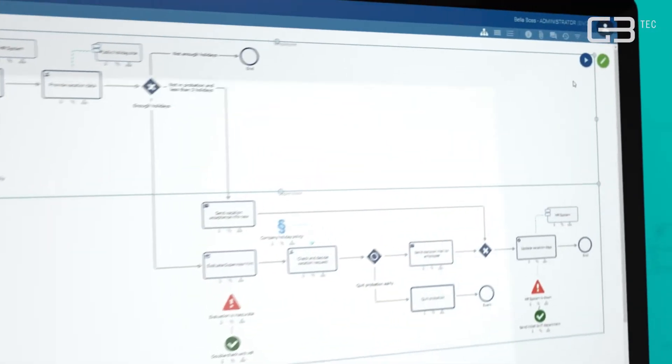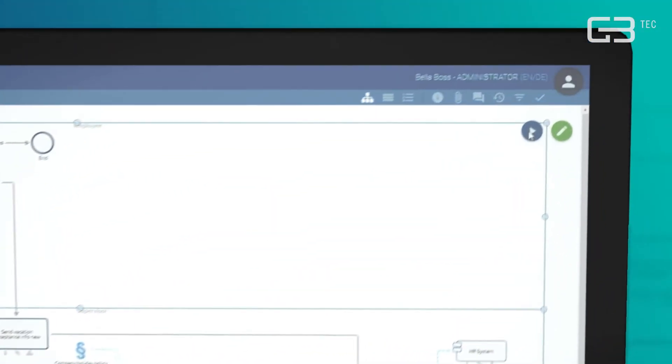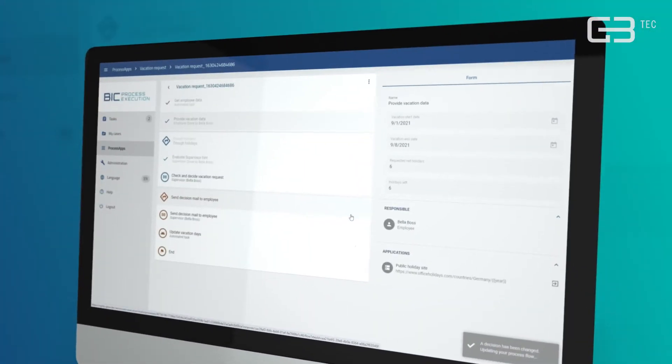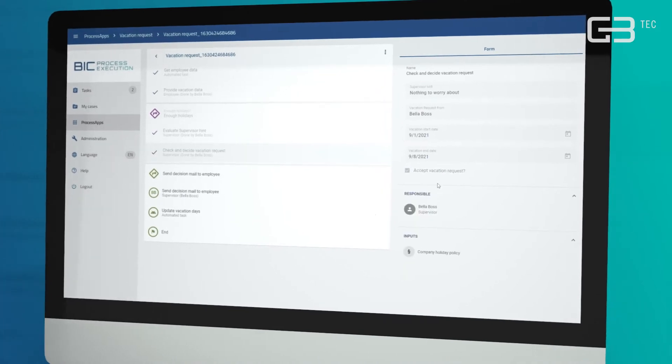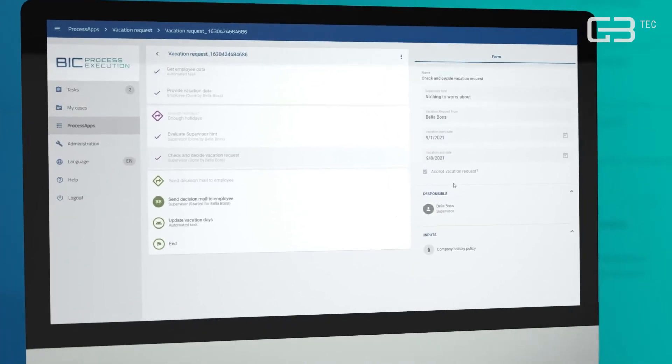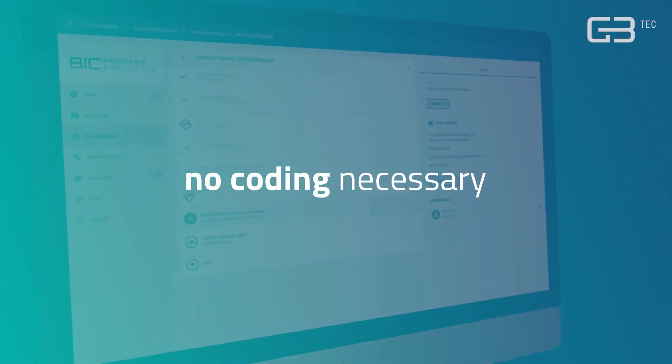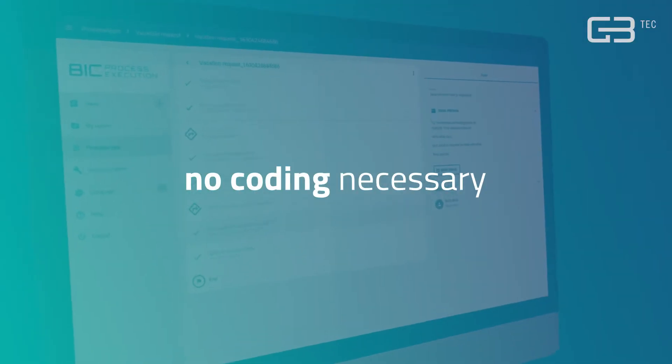By the click of a mouse button, BIC Process Execution transforms your process map into an executable workflow. No coding necessary.